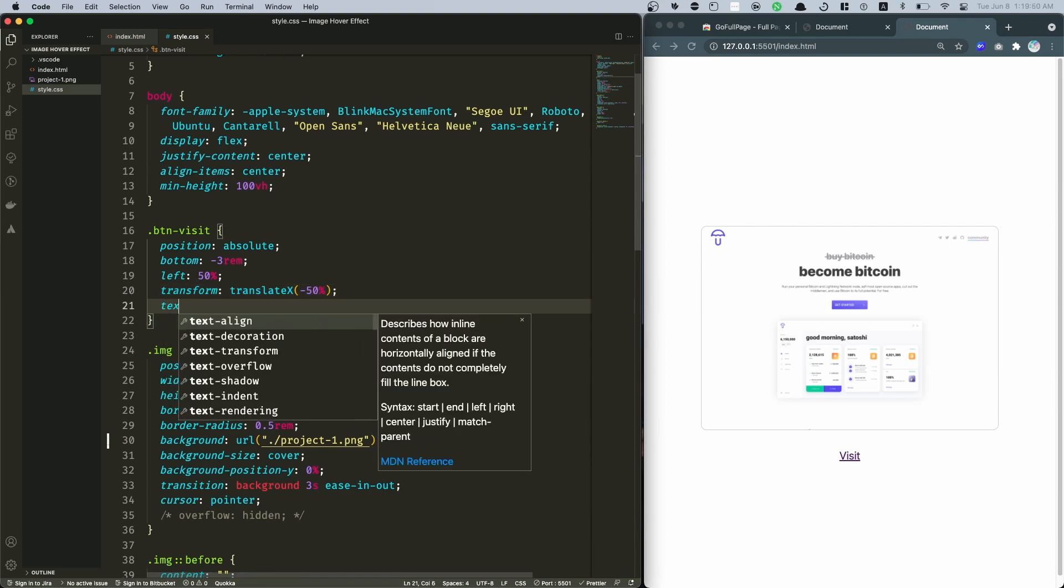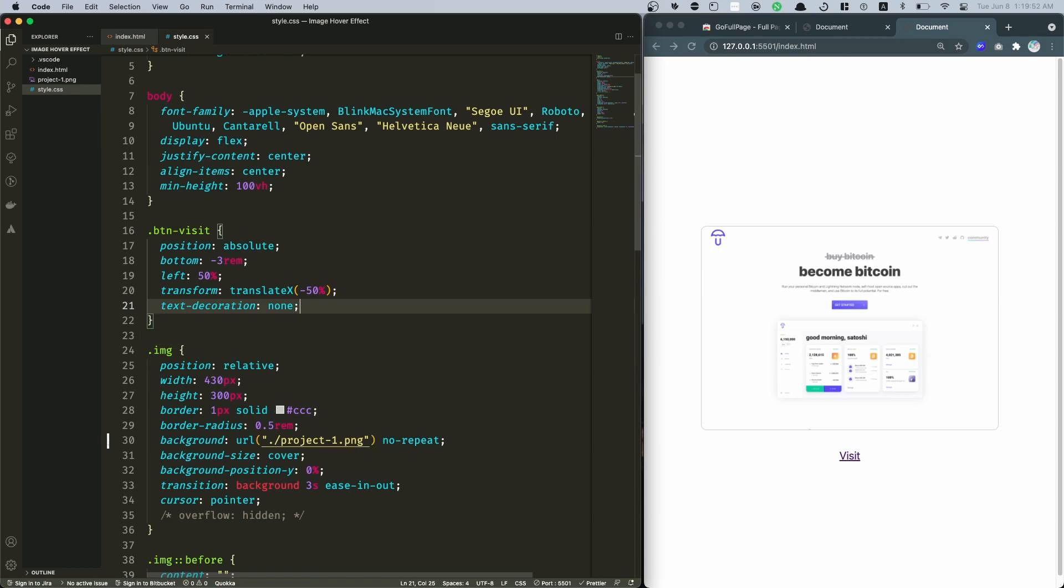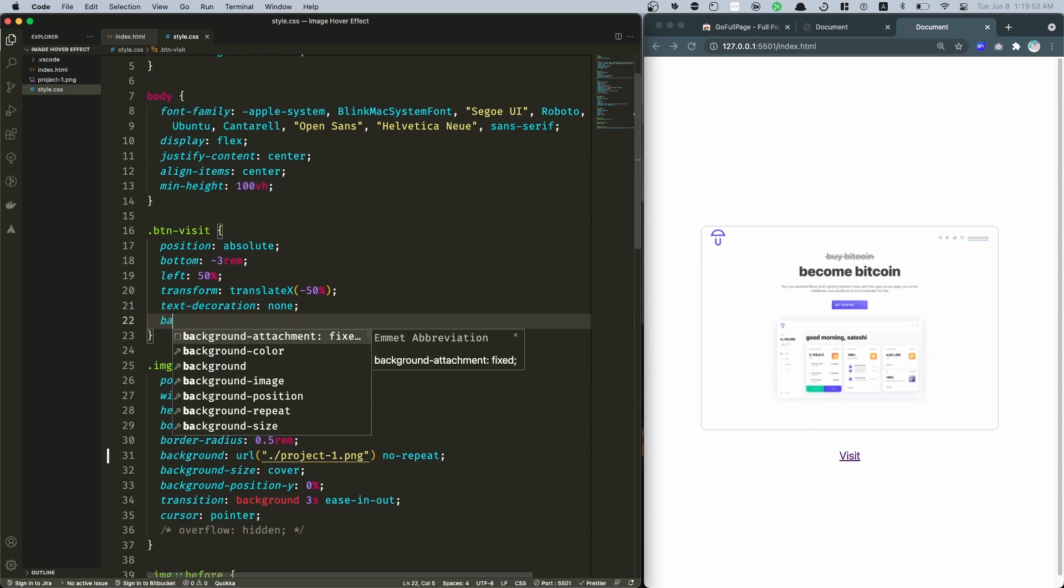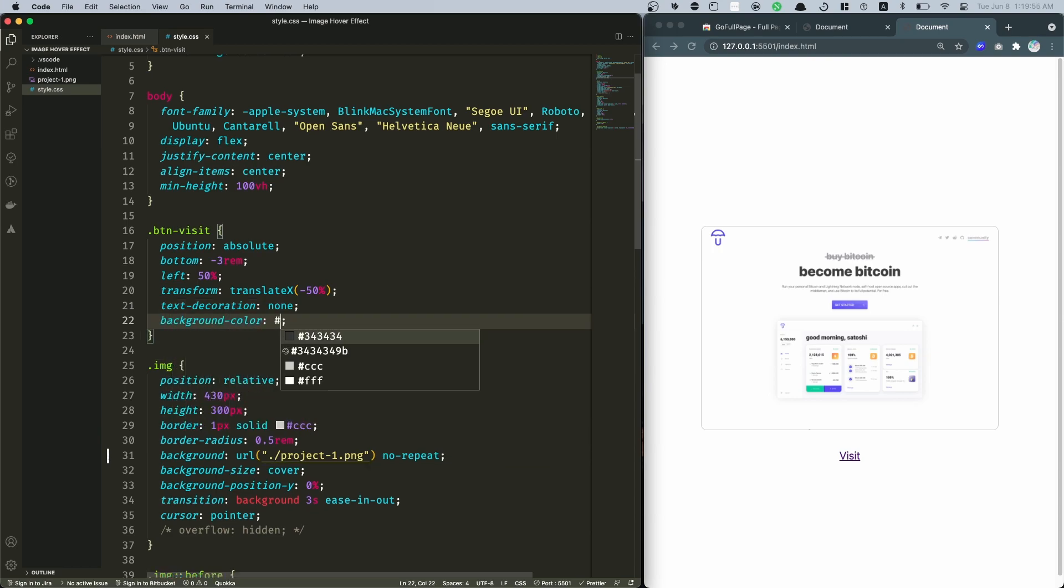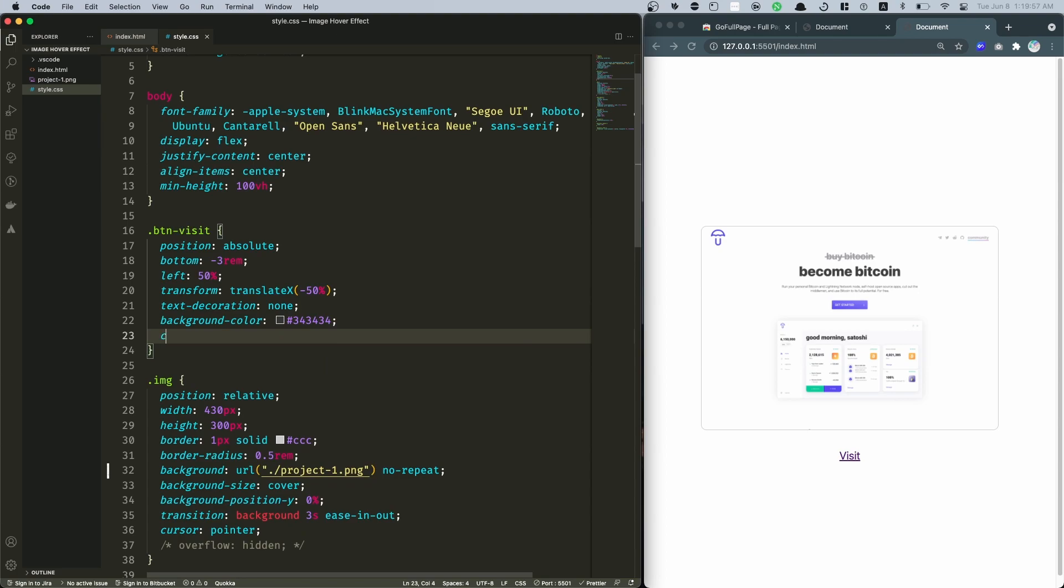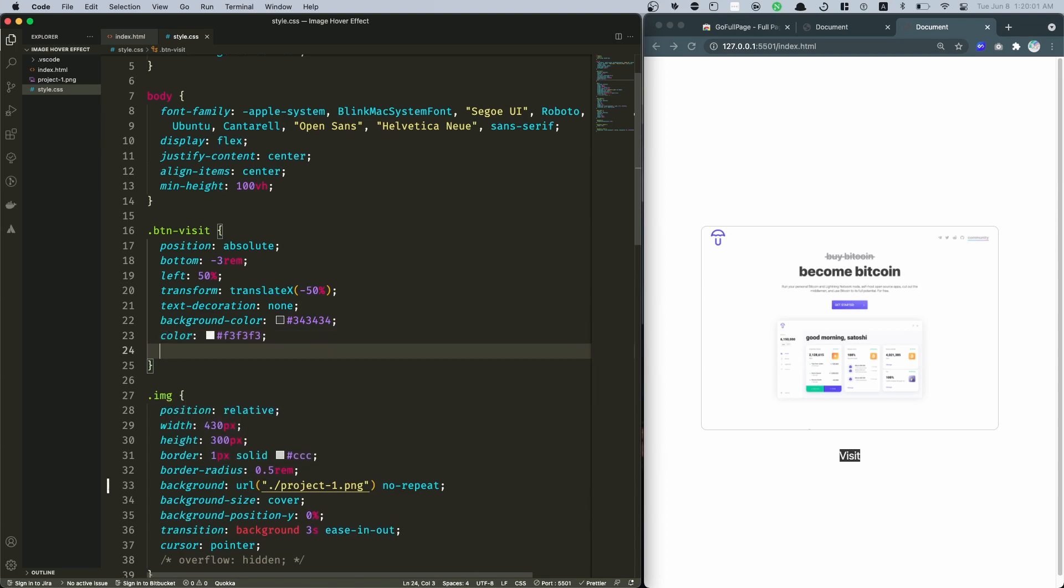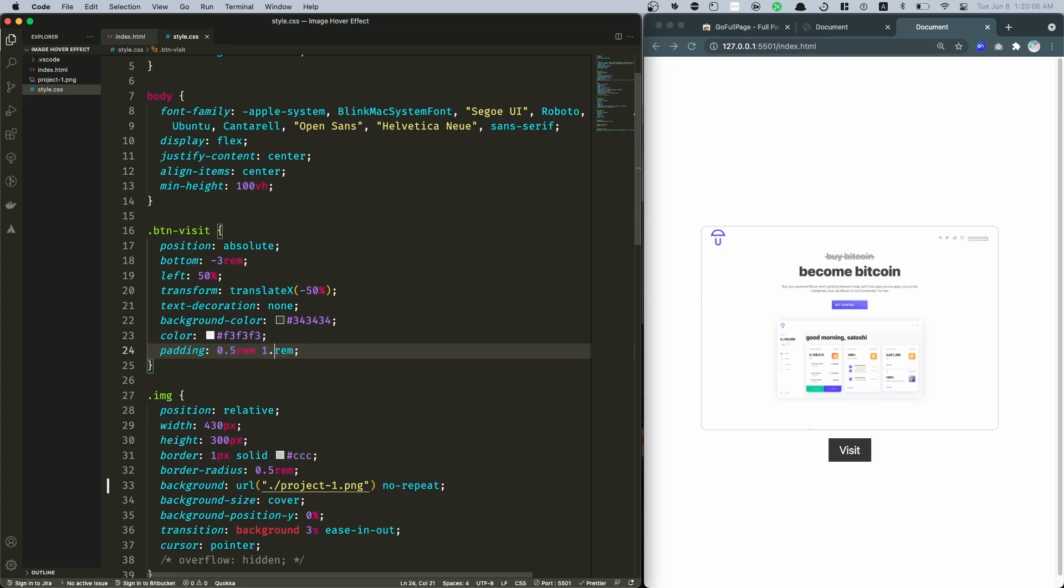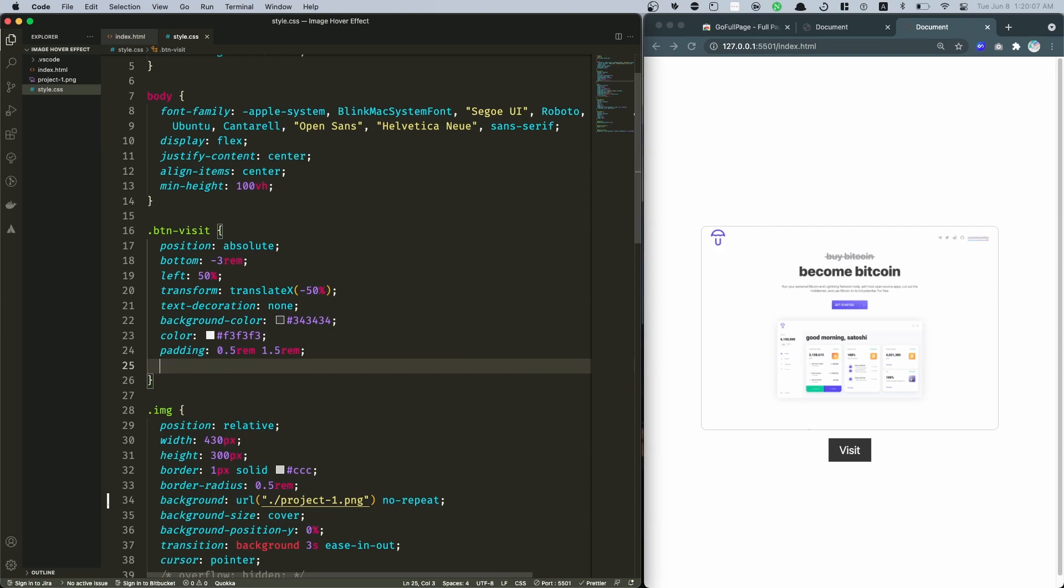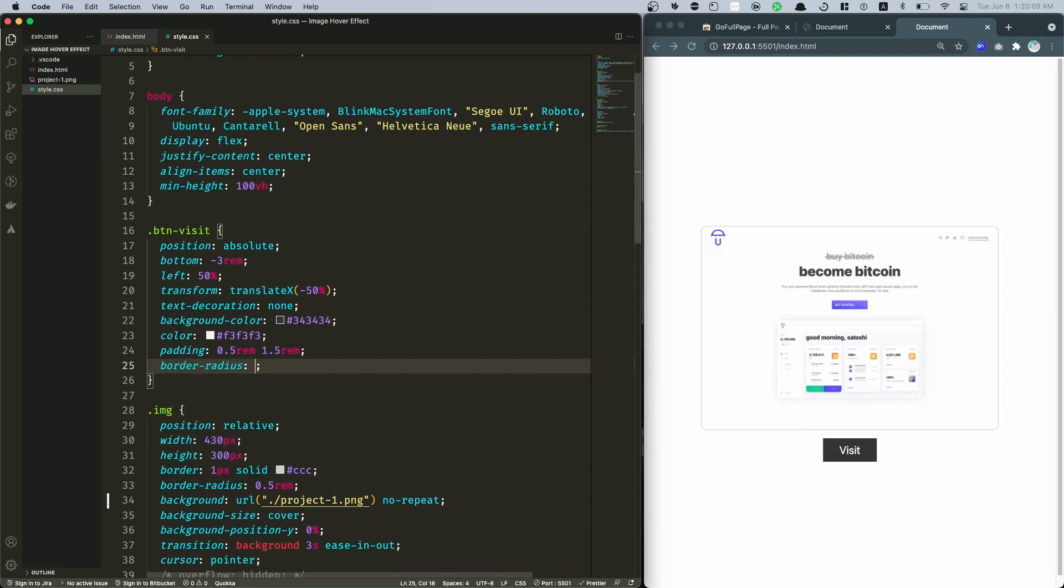We want to get rid of that text decoration as well and add a background-color for this, let's go with this one and set a color of pure white. Save it, there we go. Let's add a padding of like 0.5rem and 1rem, or maybe you may want to boost this to 1rem, and add a border-radius of 0.5rem like that.